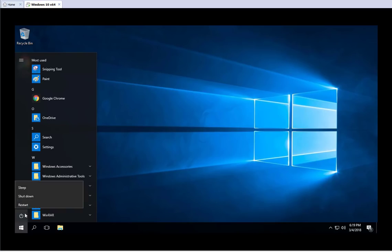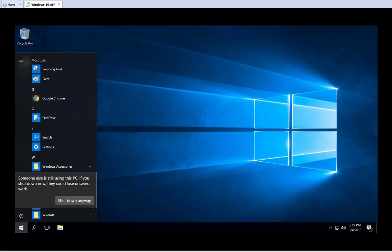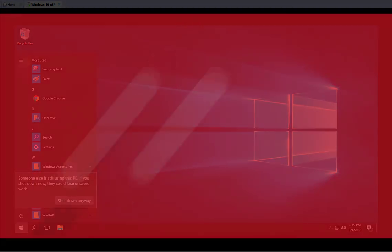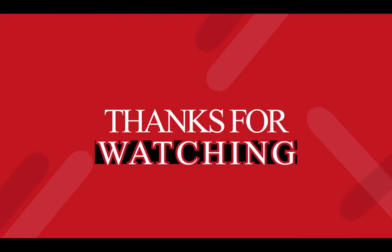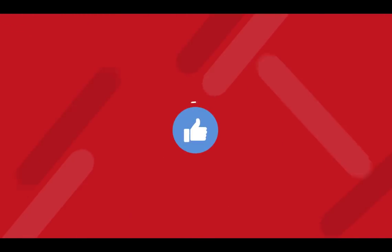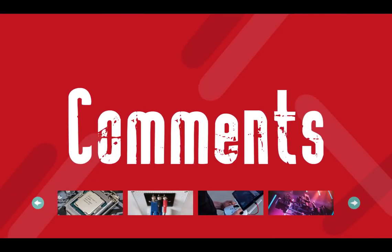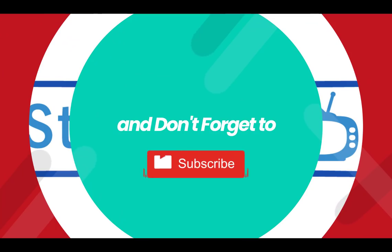So this is it for now. I hope you enjoyed the video. Please give a thumbs up, subscribe, and I'll see you in the next video. Talk to you later — bye!